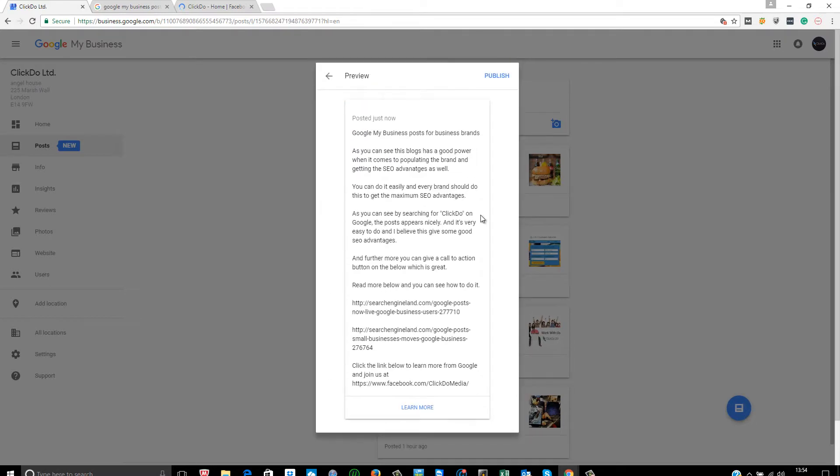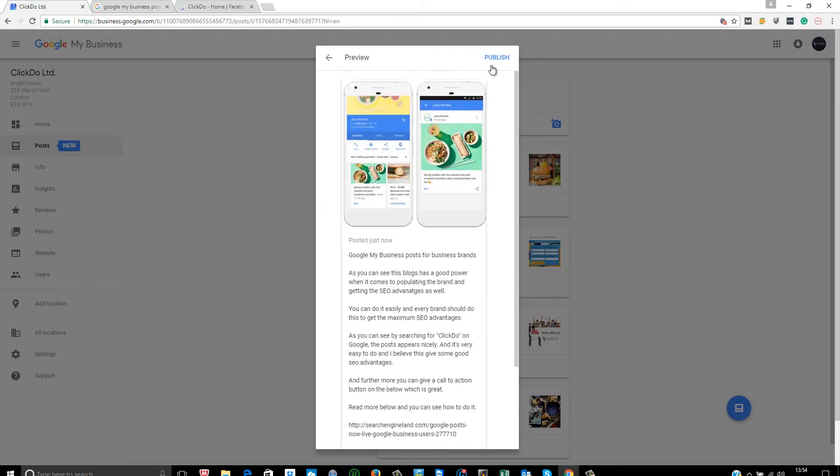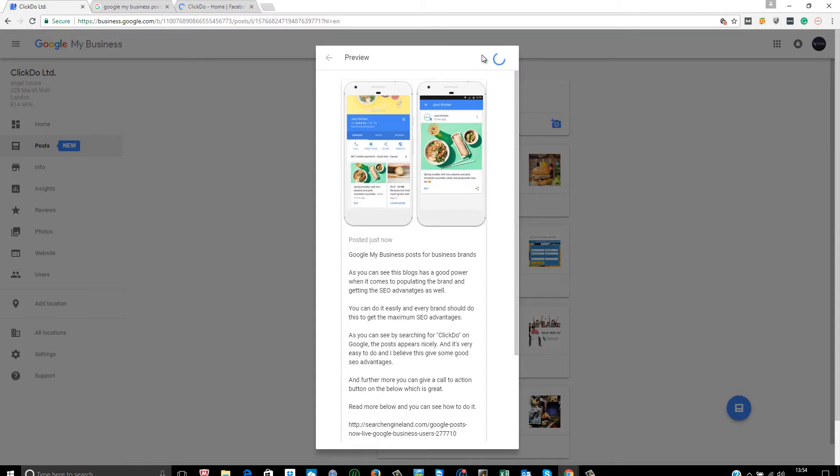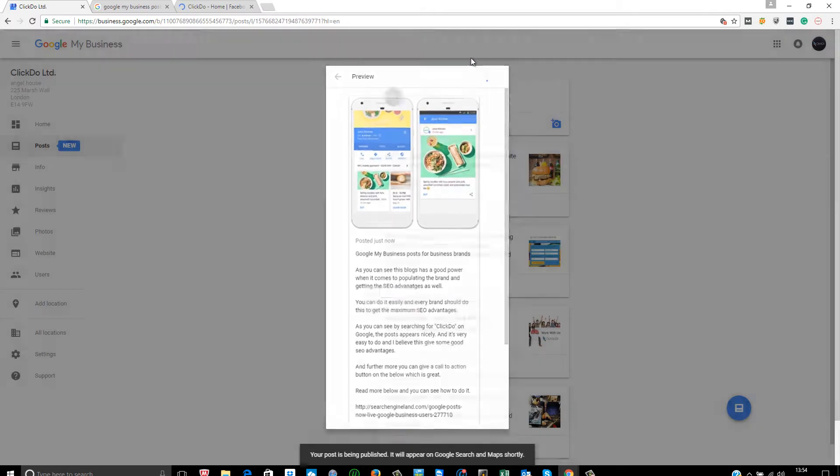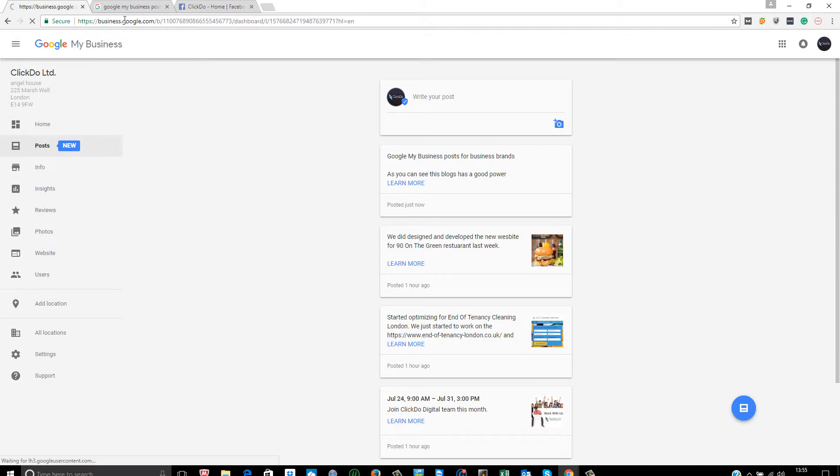You just preview it over here. All looks smooth and sexy. And then I will just publish it. And it's done.